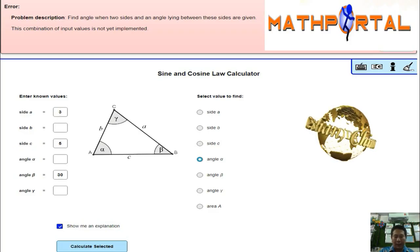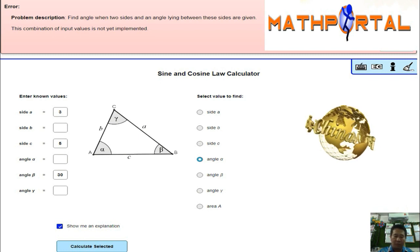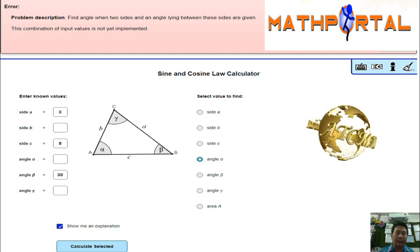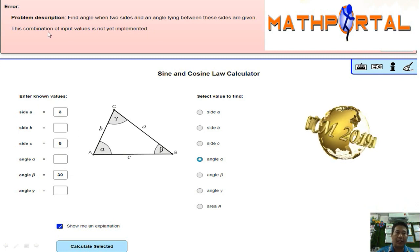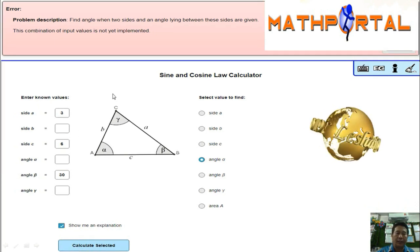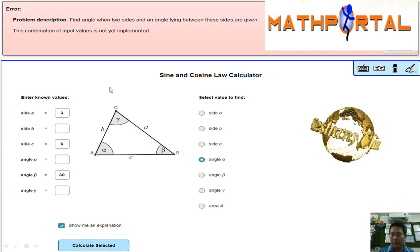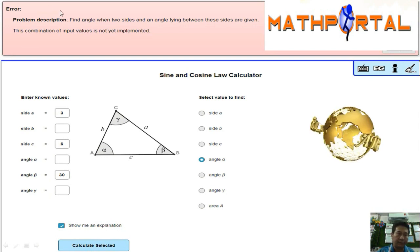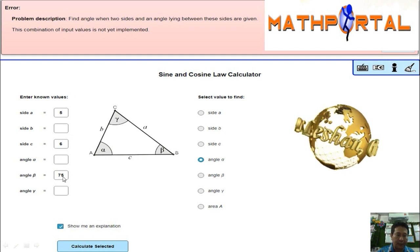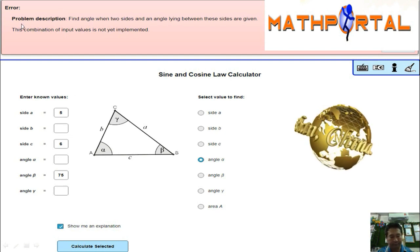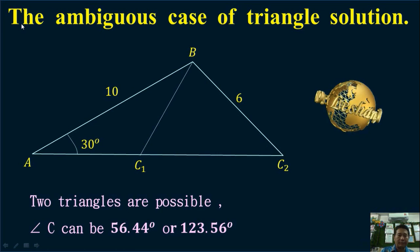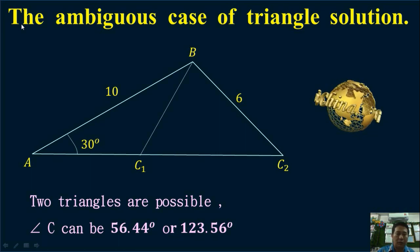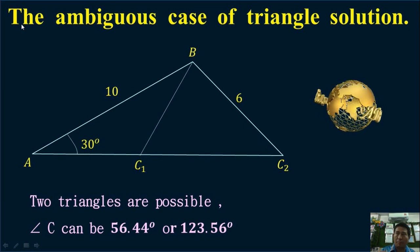But if you input the same information into Wolfram Alpha, you will get an error. For inputs 3, 5, 30 — error. For 3, 6, 30 — also error. For 5, 6, 75 — also error. Wolfram Alpha cannot solve these problems.